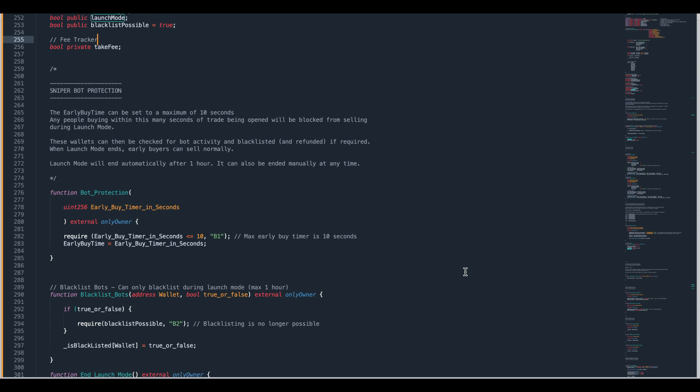The bots are getting quite sophisticated. If you have a normal blacklist function they can see that you're using it and they'll just sell tokens using a lot of gas and front run your blacklist. So there's no use just having a blacklist function.